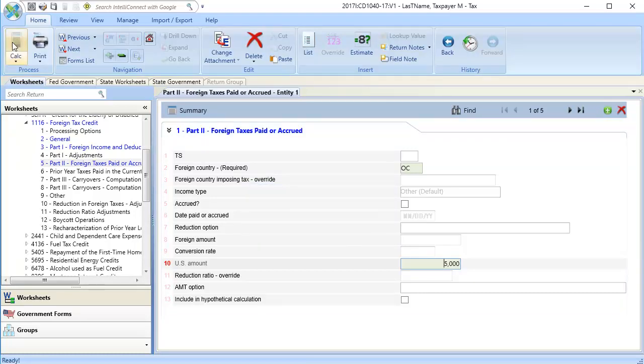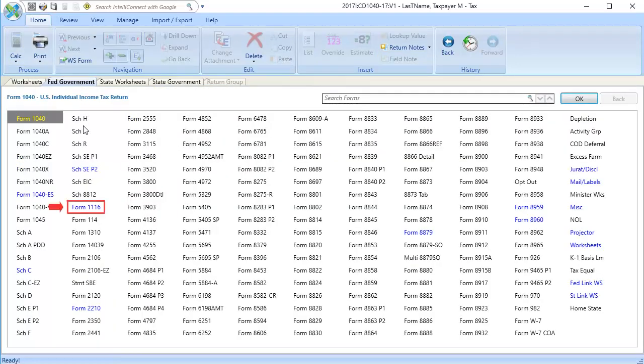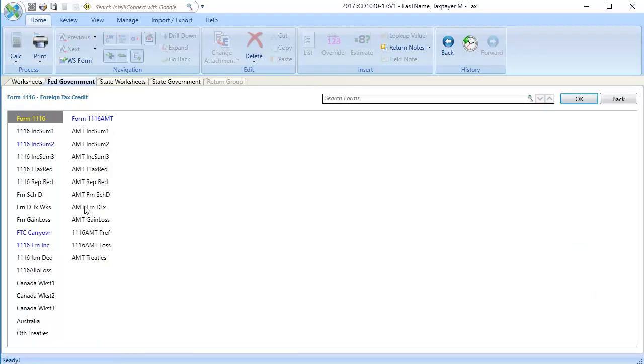Lastly, to view the outputs, go to the Fed Government tab, open Form 1116, and then open the highlighted Income Summary. In this return, the Income Summary 2 is available.